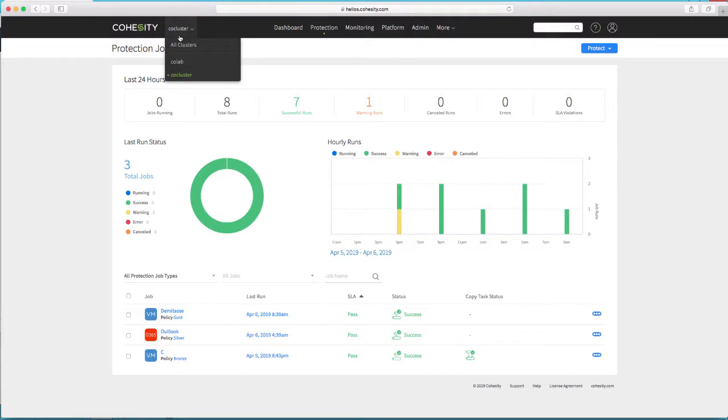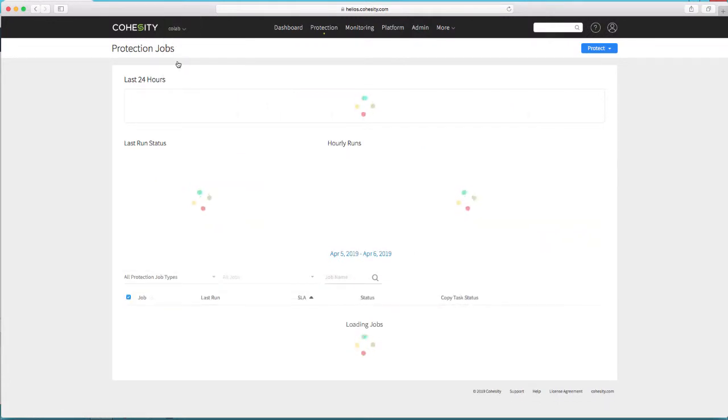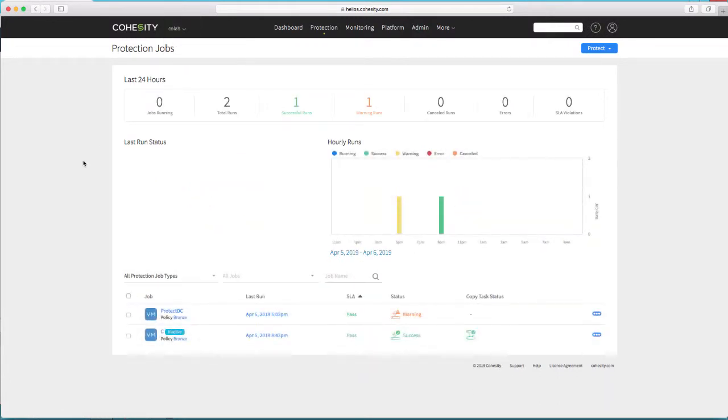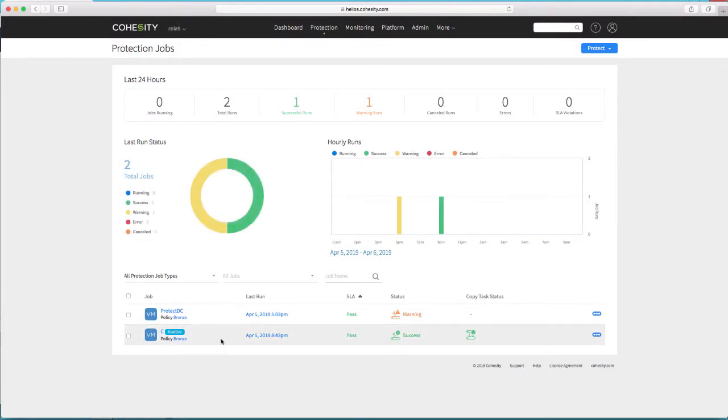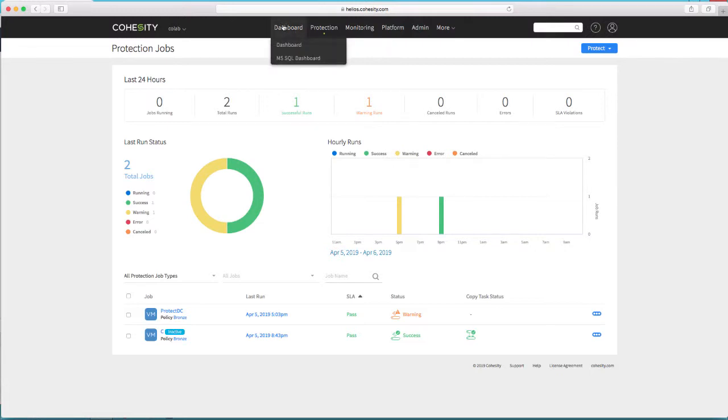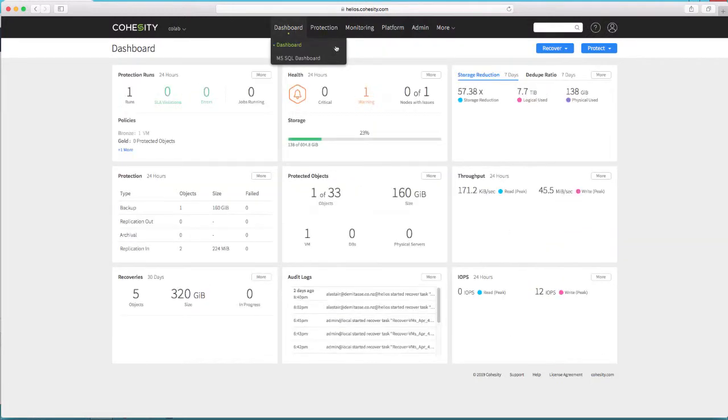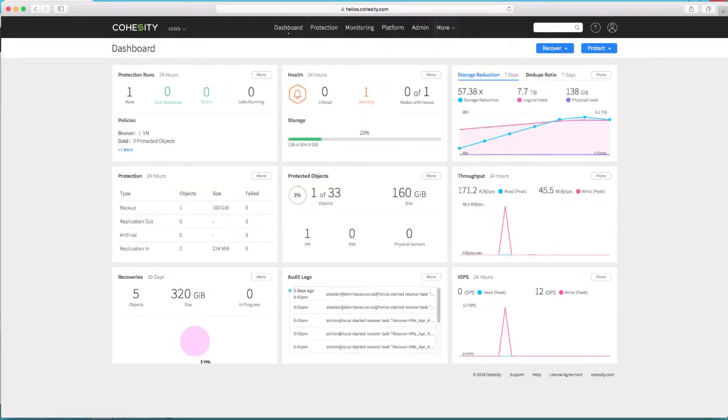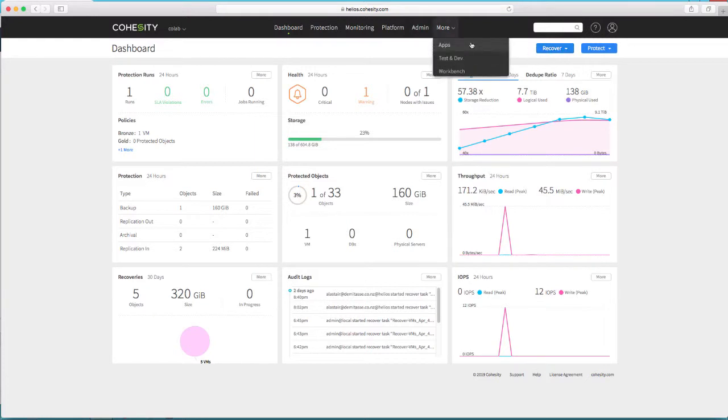So the protection is set up on CO cluster, but in CO lab, which is my vBrownBag lab environment, we also see that same protection job. It's inactive at this side, because this is the destination of the replication, as the replications have come across to here. Incidentally, there's a few errors in the dashboard. This is because we had a power outage yesterday, the lines company shut us down for a whole day, so I shut both my labs down, and as they came back up, they threw a few warnings.